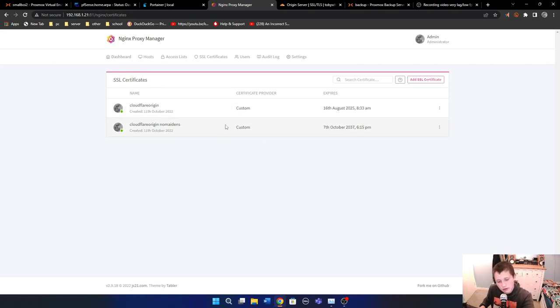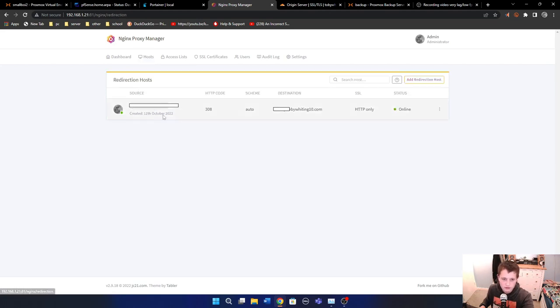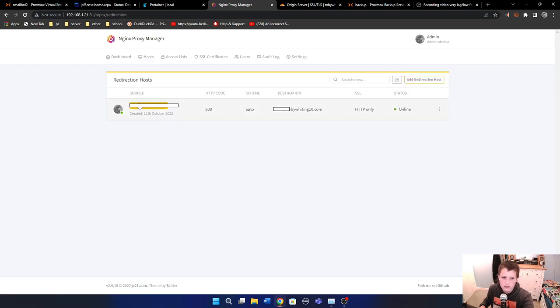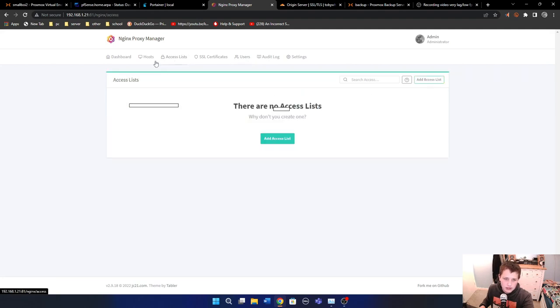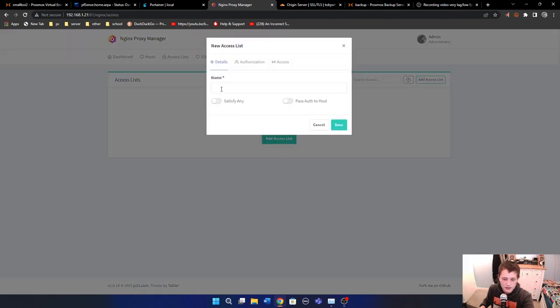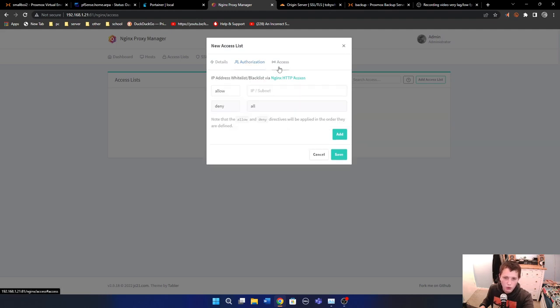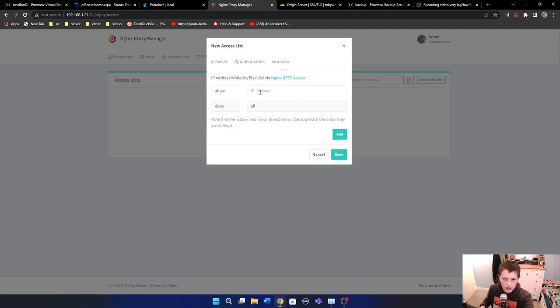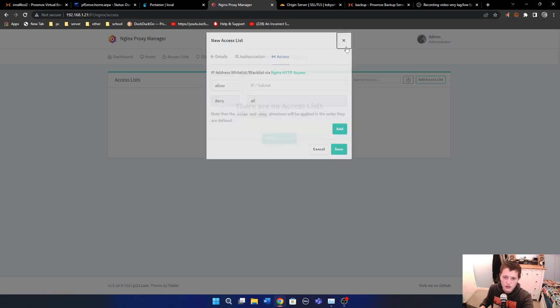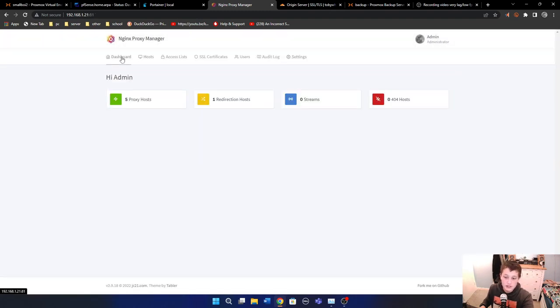Then anything after that, chances are it's not going to be encrypted, but it will all be inside your internal network anyway. And if you use good network security, which I don't necessarily do, then it's all secure that way. You can also do things like redirection hosts, so redirect one URL to another, as well as create these access lists. So you can make it so that it only allows from specific public IP addresses, or so on.